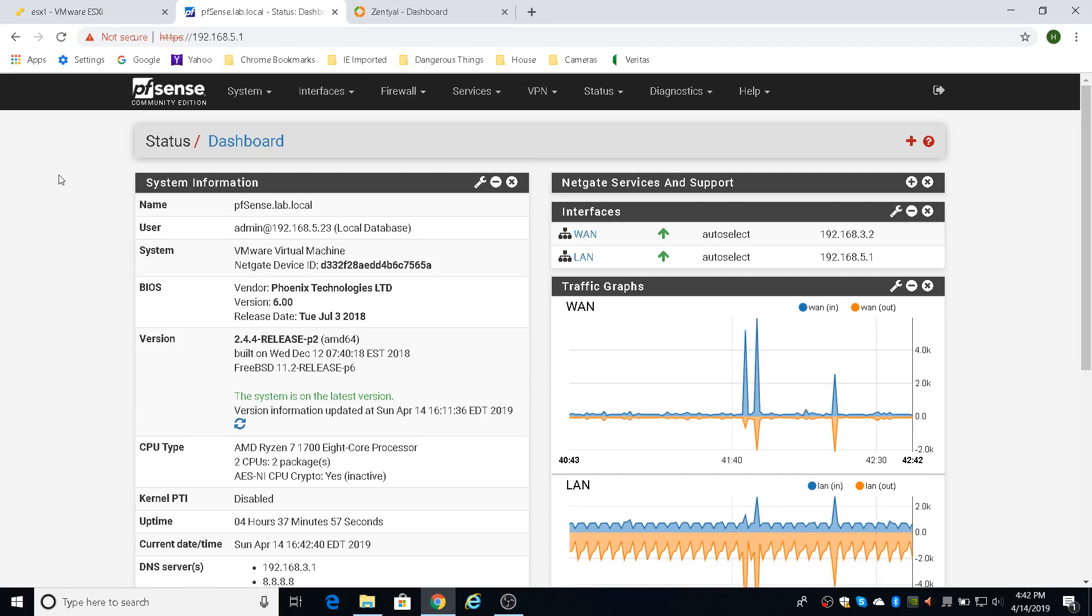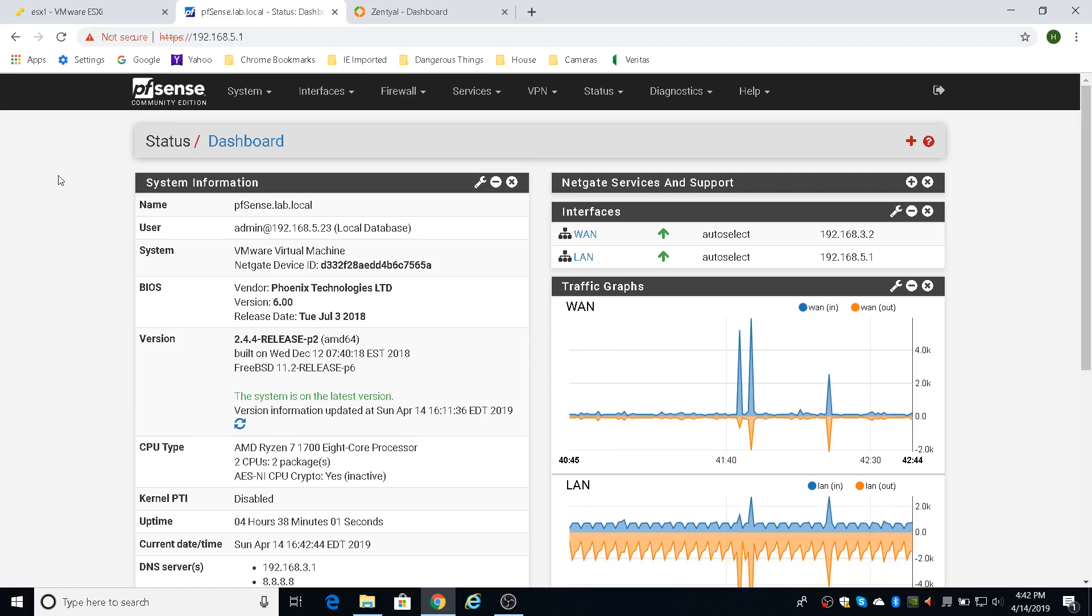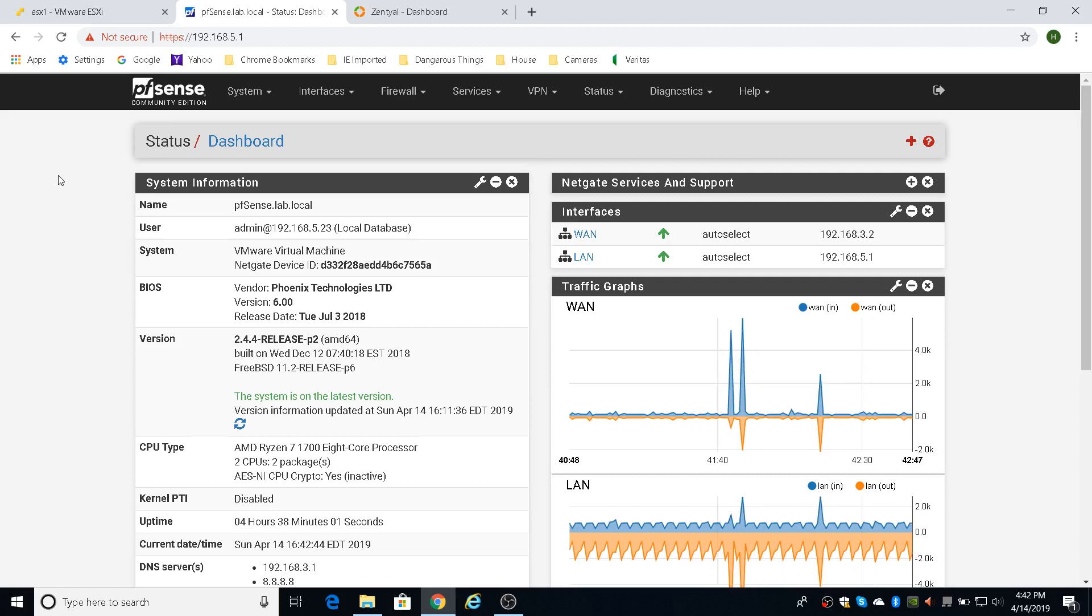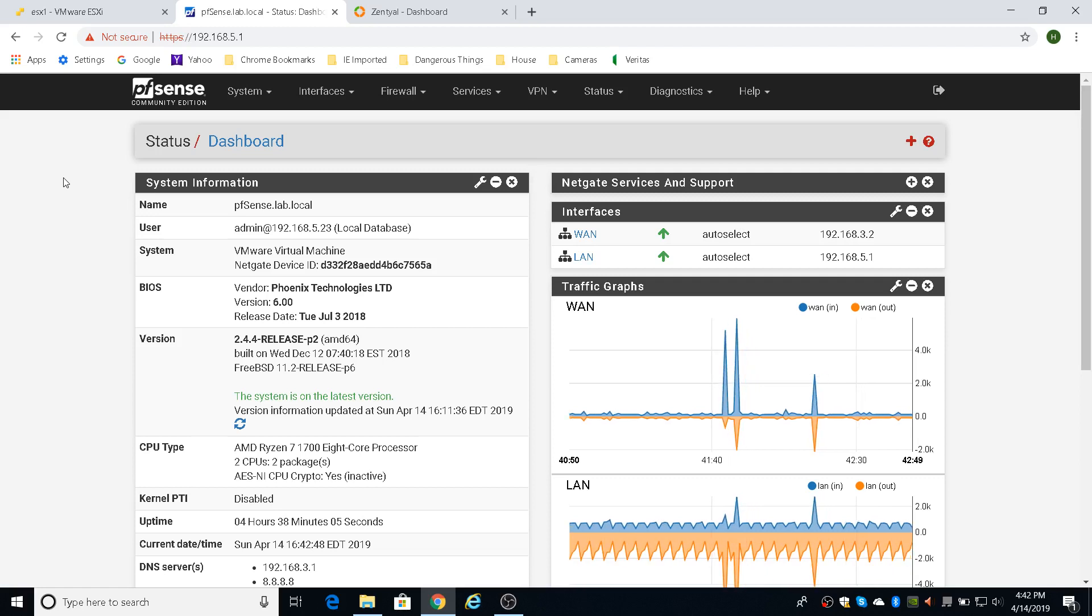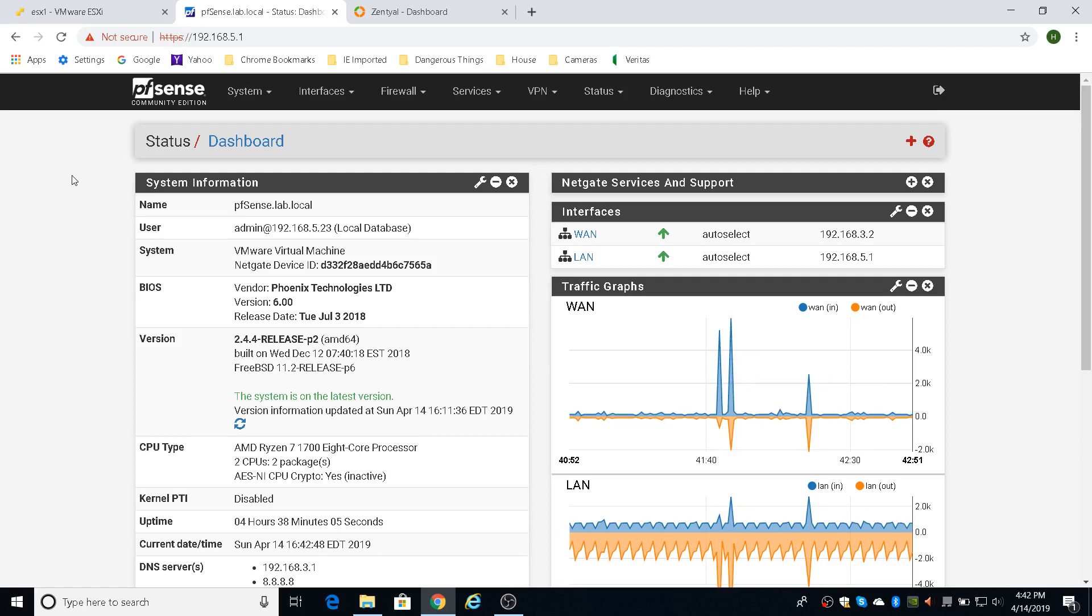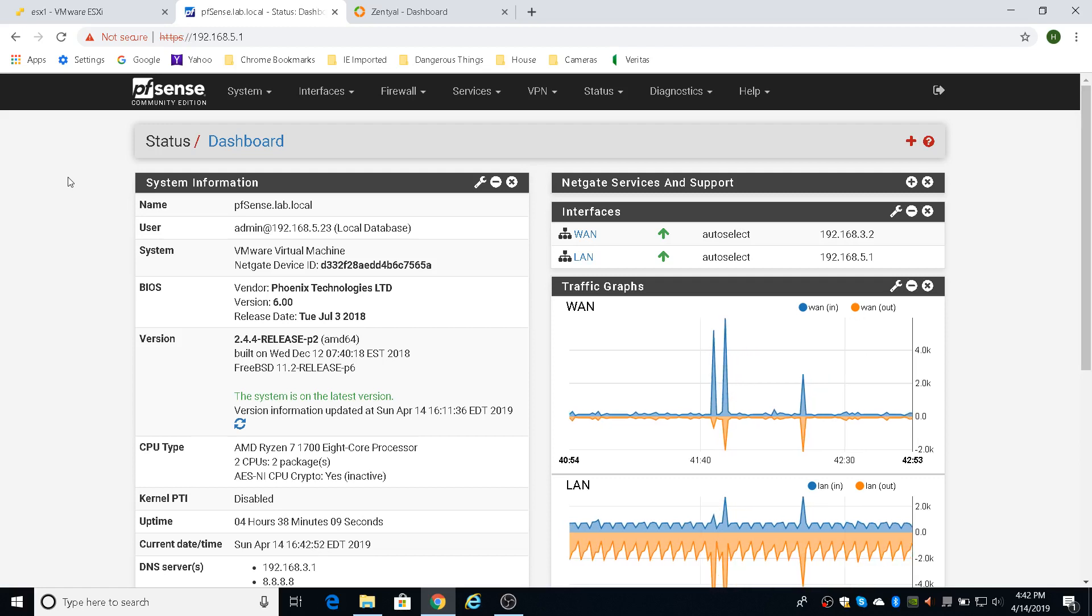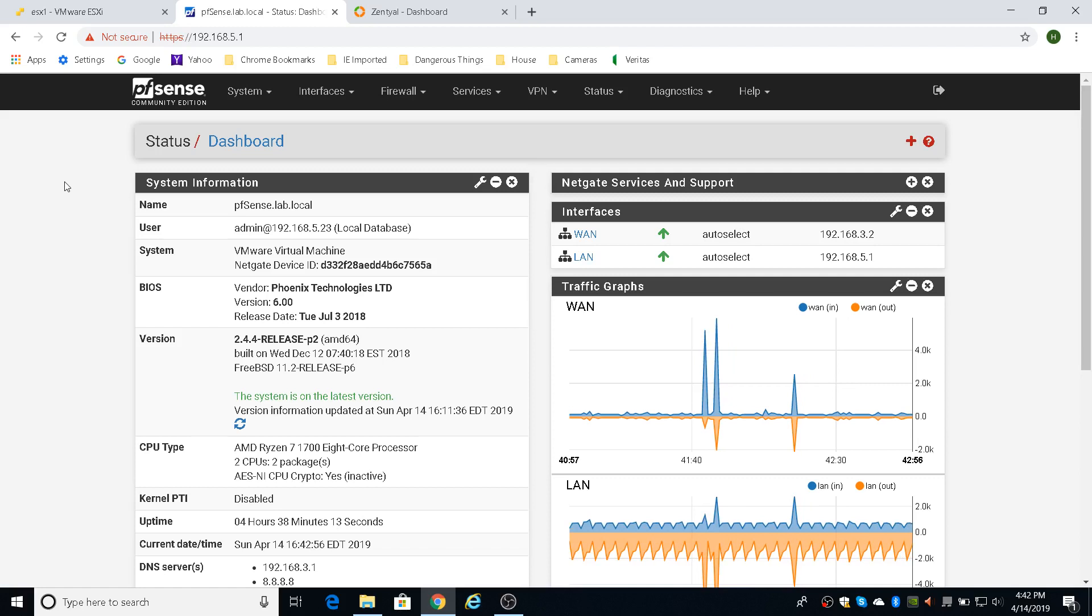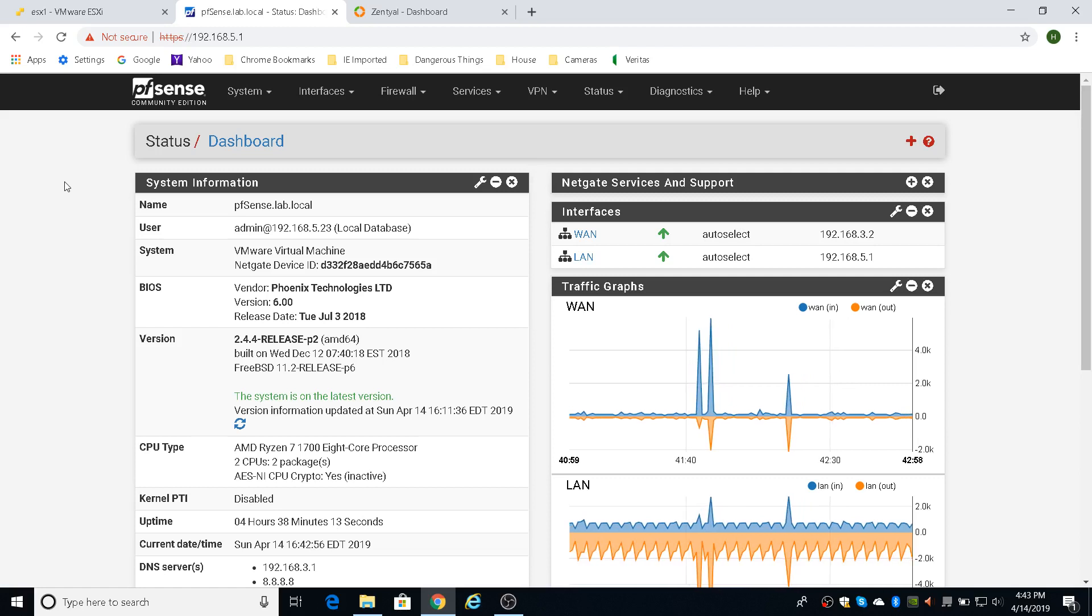So this is just a quick video on the bind in PFSense as one solution. I'll show you another one for Zentyal where you can also use that for DNS, but I think the bind one is just quick and easy.